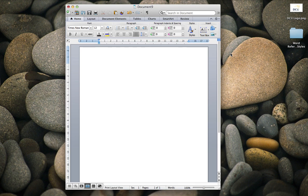I'm just going to run through how to set up a Word template. This is Office 2011 but it will be similar on any other version.